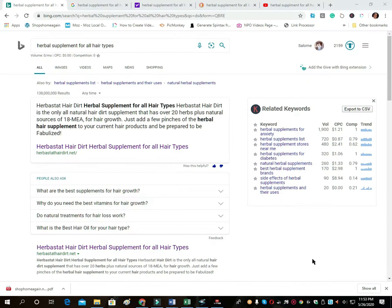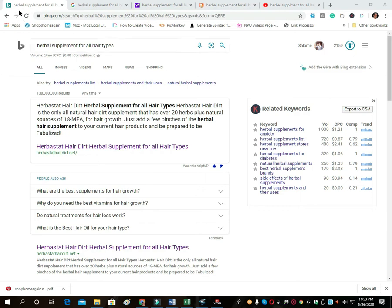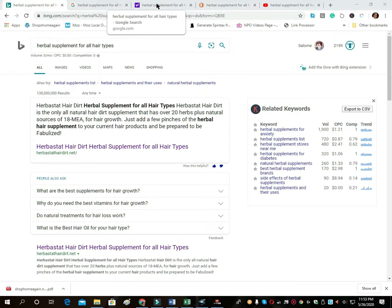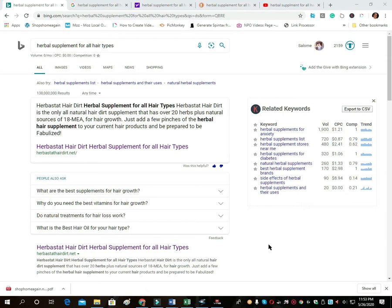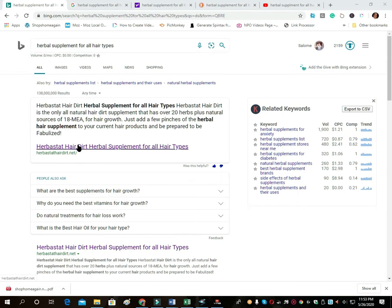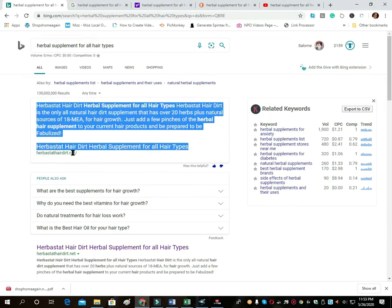Right now we're looking at 'herbal supplement for all hair types,' and I wanted to look at Bing, Google, Yahoo, DuckDuckGo, and just look at the differences. So for 'herbal supplement for all hair types' on Bing, we come up number one. This is for our client here.